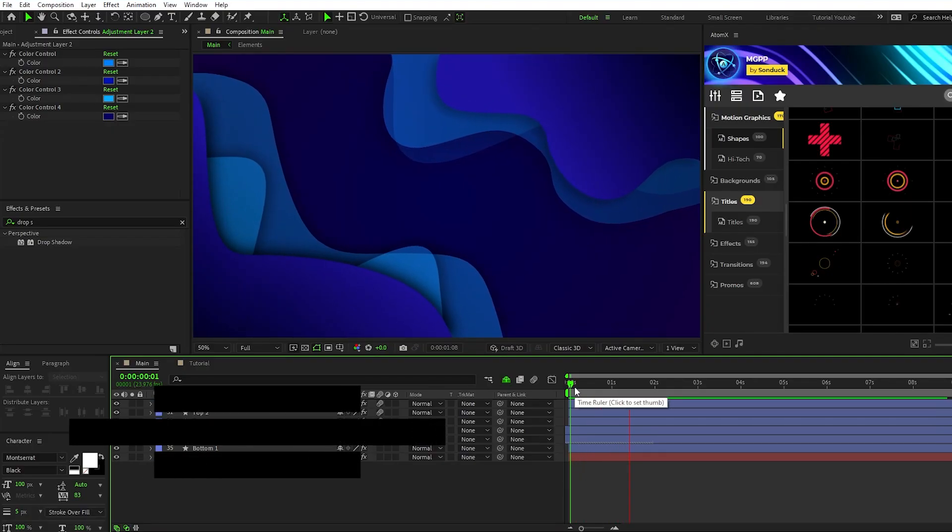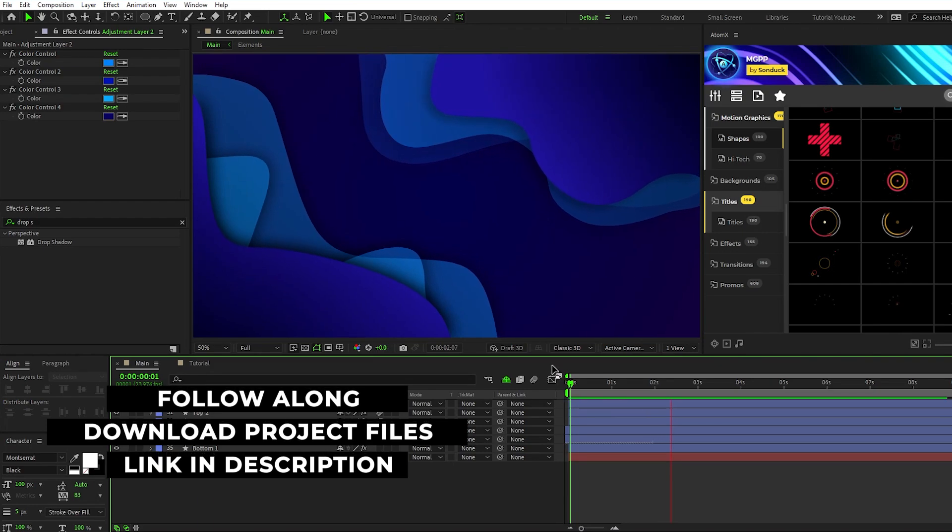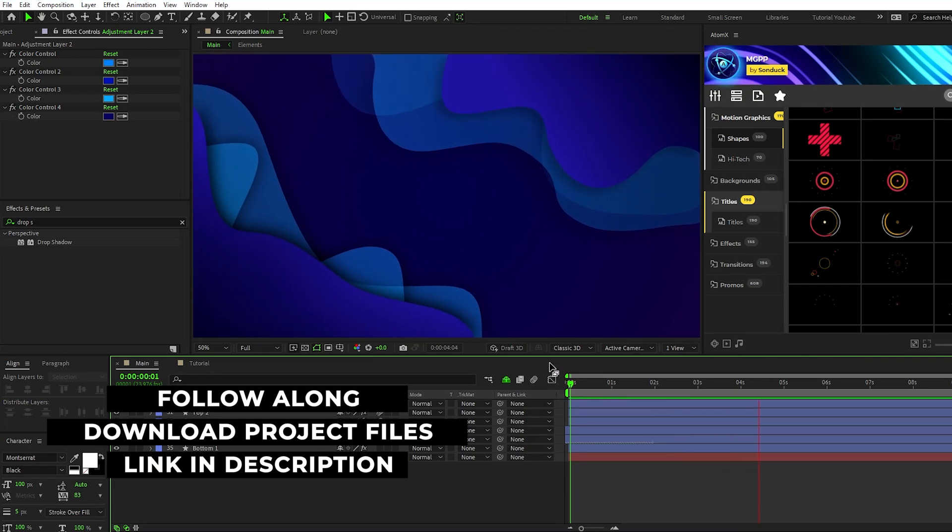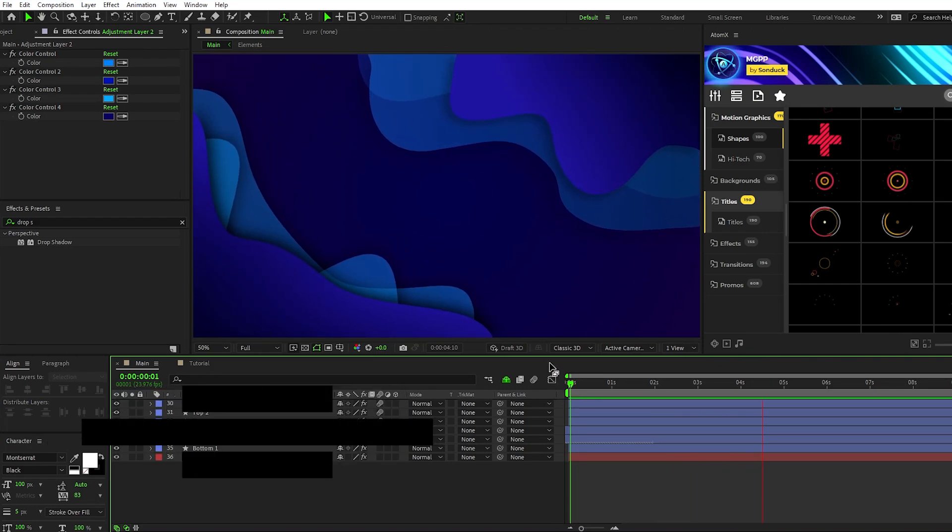To get started, the first thing we're going to do is make these waving shape layers to put in the background of our composition.